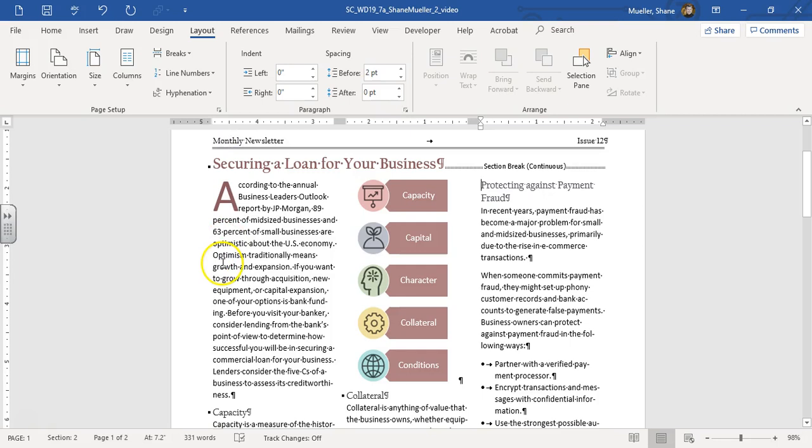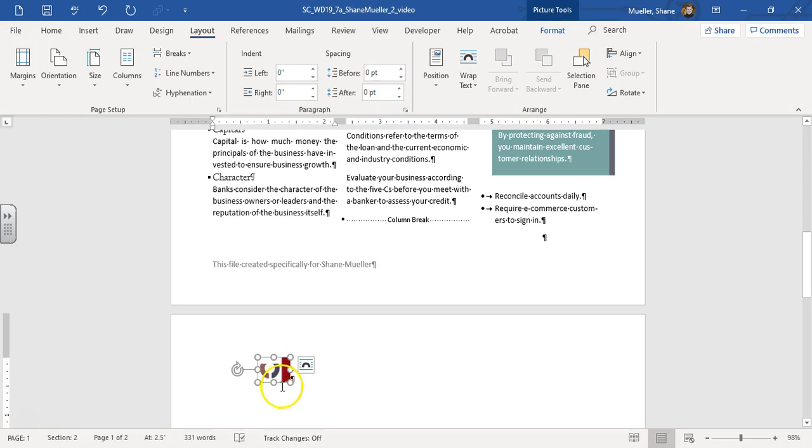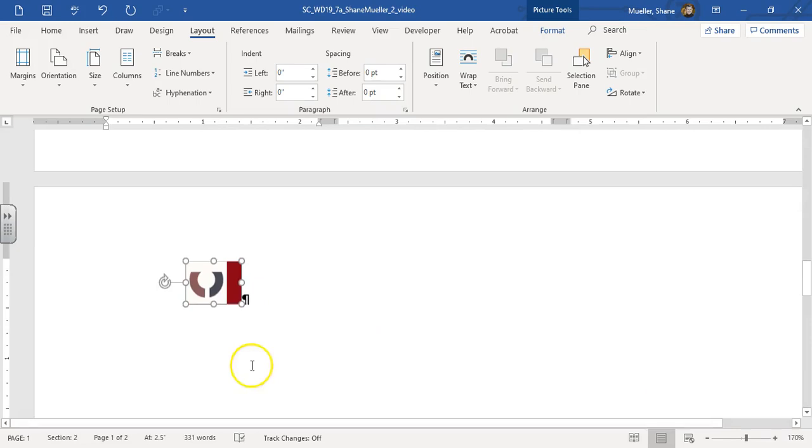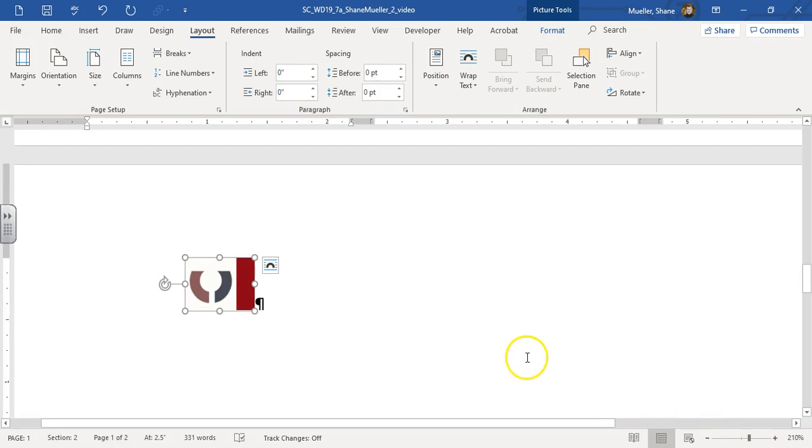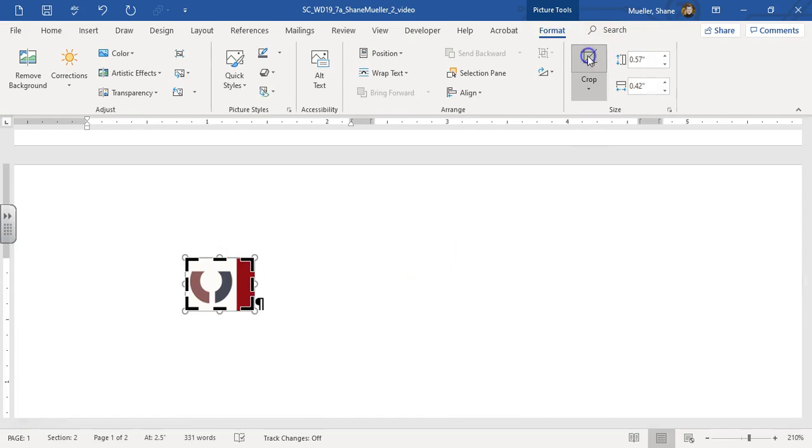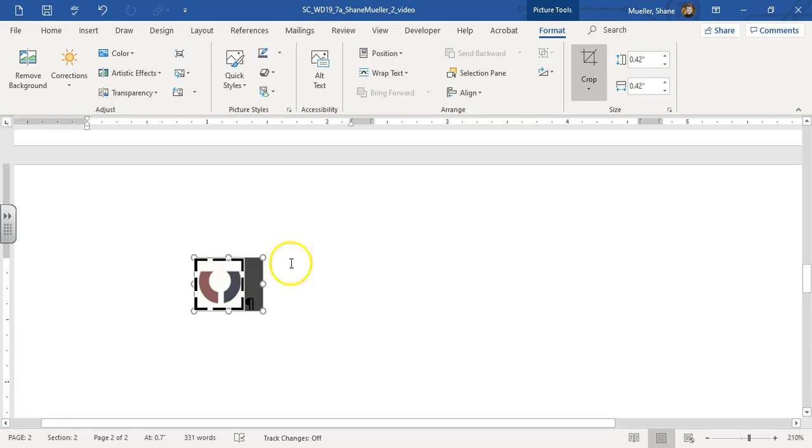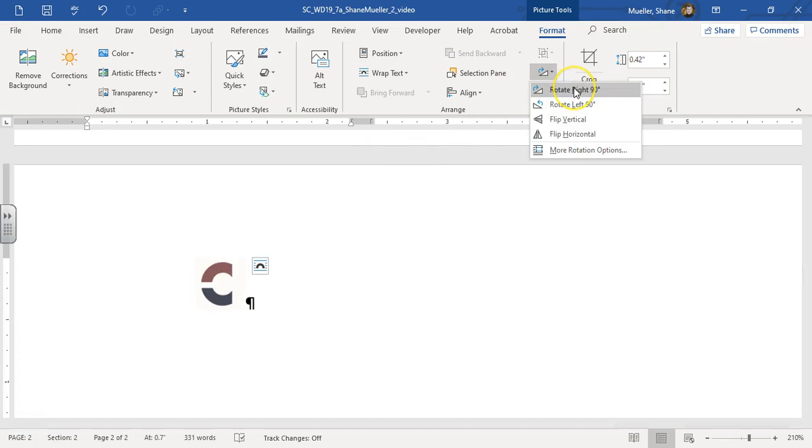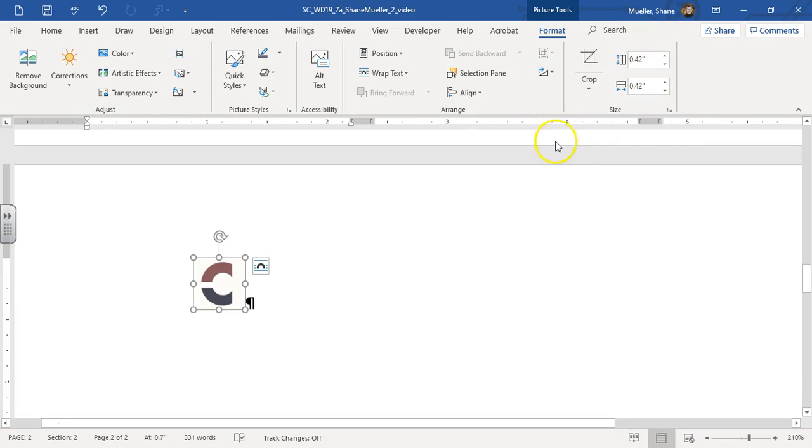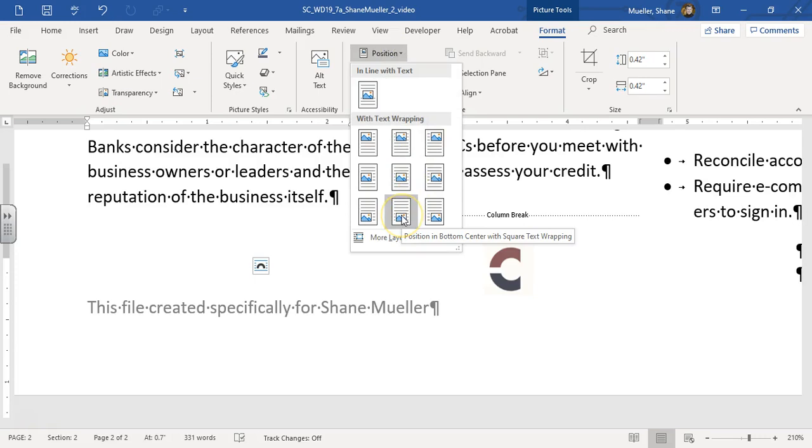And then we're going to format and reposition the logo at the end of the document, it's right over here. So click on that logo. And for this, I'm going to zoom in a little bit. So we're going to go ahead and crop the picture. So select it, picture tools format, crop. And we're going to crop that big red bar out from underneath it. And then we're going to rotate this right 90 degrees. And then we're going to change the position. Our position will be bottom center with square text wrapping.